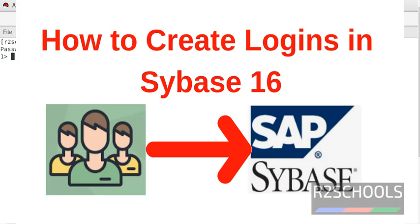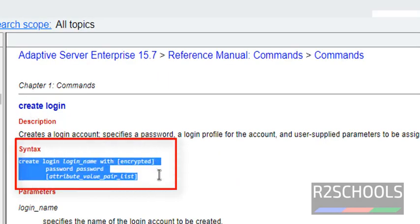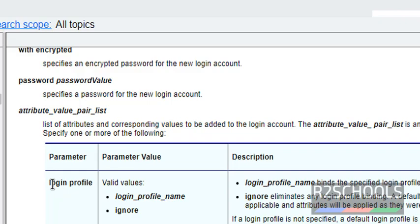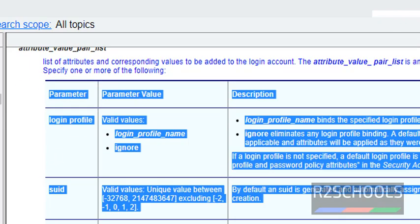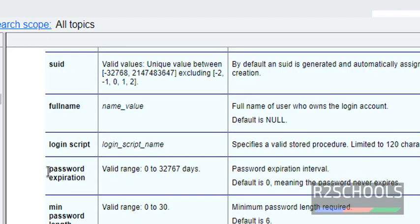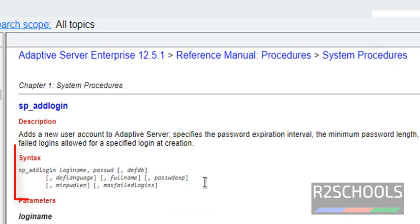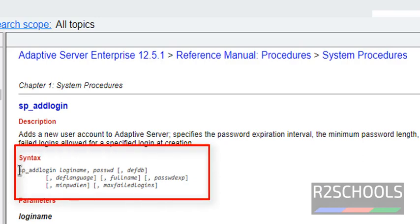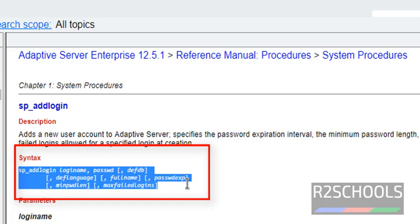In this video we are going to create logins in Sybase AC server. This is the syntax to create a login in Sybase. These are the parameters: login profile, SUID, full name, login script, password expiration, minimum password, maximum failed attempts, default database, and default language. This is an example. There is another syntax using the stored procedure, but this will be deprecated in new versions of AC server.